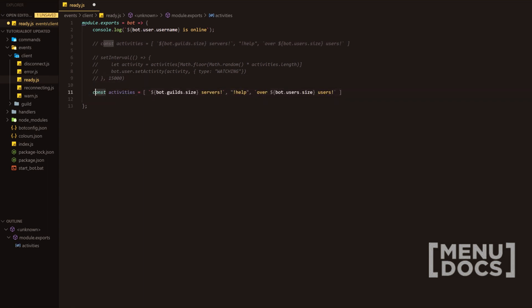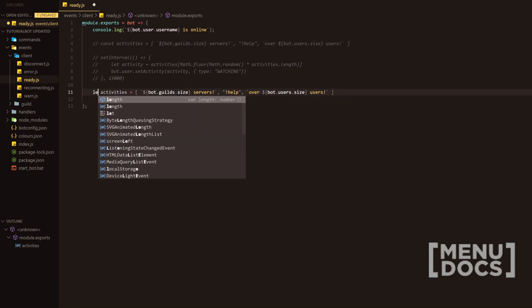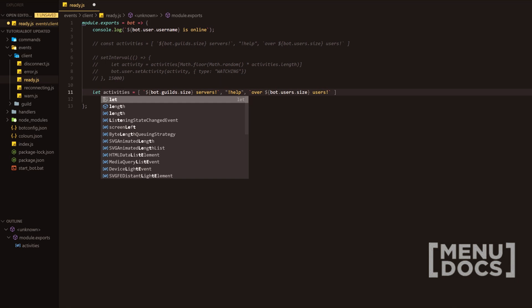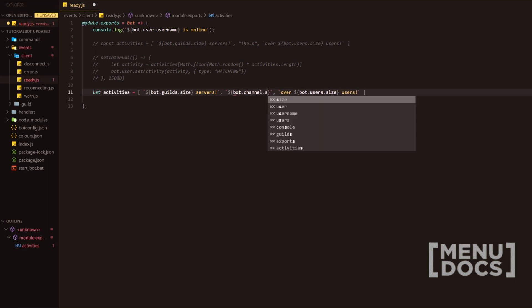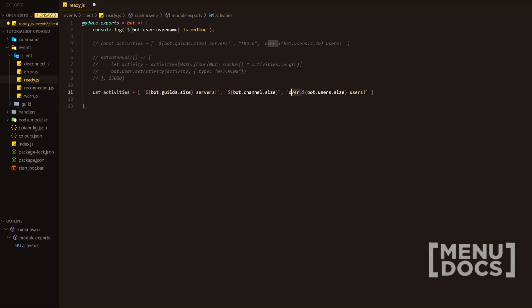We're going to change the constant to a lexical definition here. We're going to have activities. We're going to remove the help one. We're going to have that as bot.channels because bot.channels returns a collection. And then we can also check the size of that. We're going to change that to channels here. We're going to add an exclamation mark. So now it's going to display X amount of servers, X amount of channels, X amount of users. And then we're going to go down,